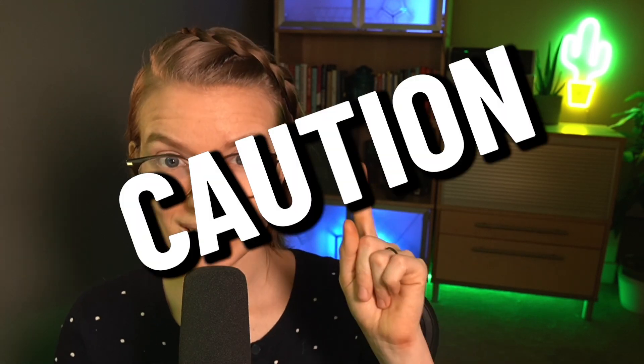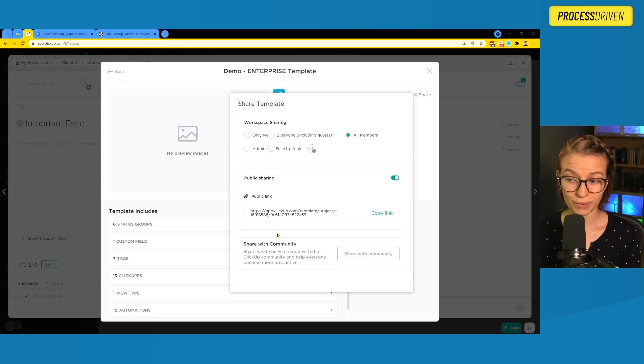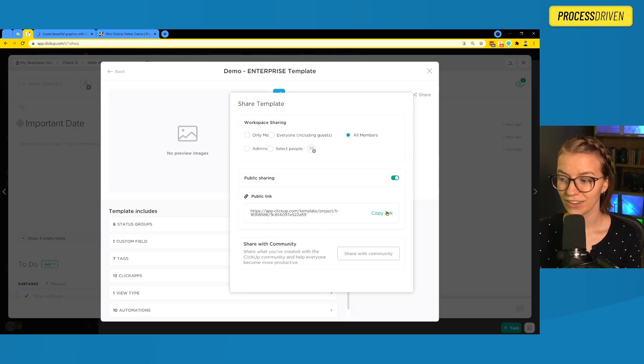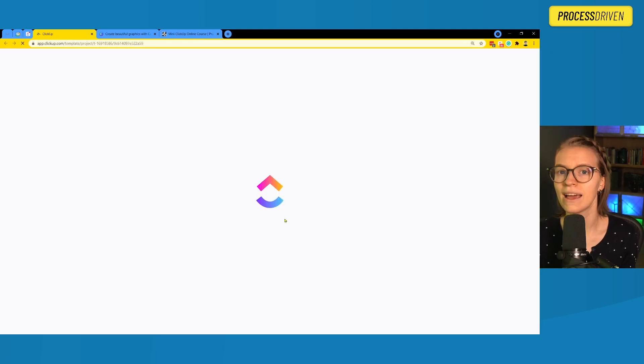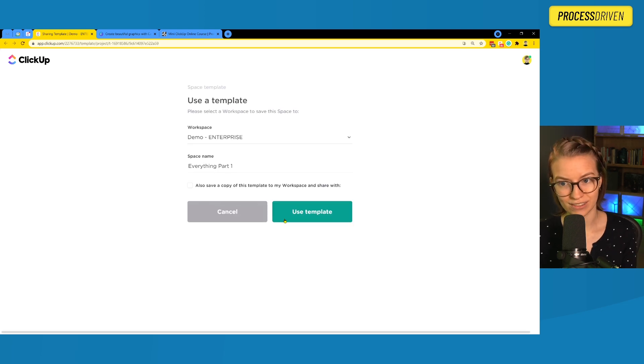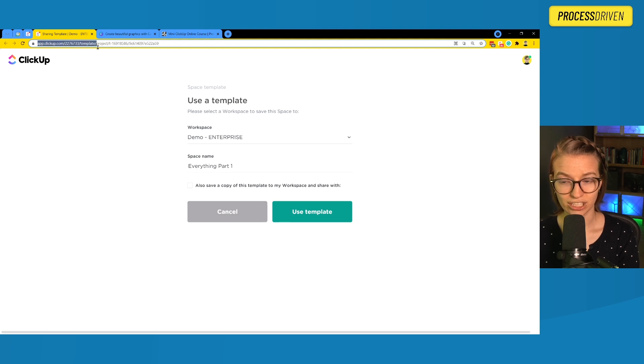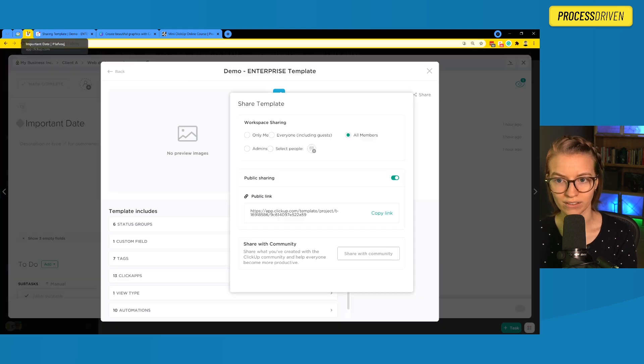There is one common issue I often see with public templates — it's even happened to us here at Process Driven. It's the most common mistake: using the wrong link. If I copy the public link and put it somewhere, I'm good to go. But if I click on this link to test if it's working, the link actually changes. Rather than just saying app.clickup.com/template, it now has my workspace ID for this demo account in the URL.